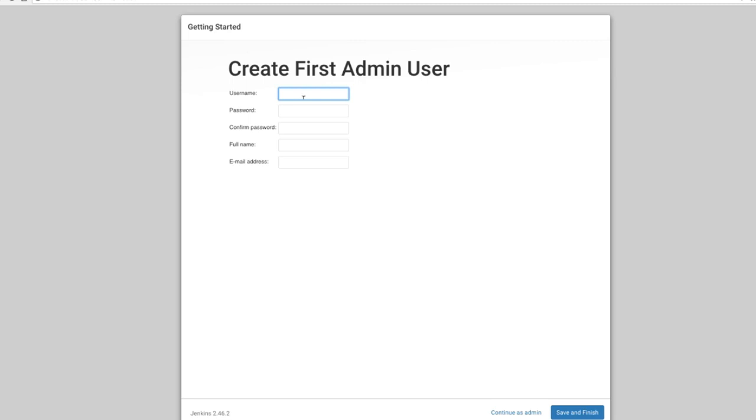And now we can create the first admin user. Create a username, for instance admin, and you can give it a password. You can enter your full name or just a name and email address, and then save and finish.